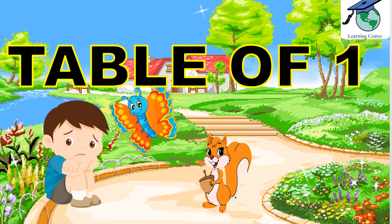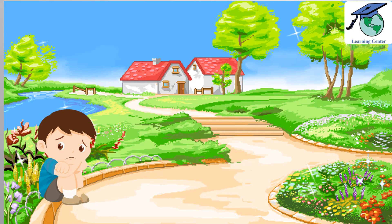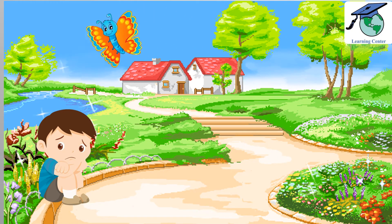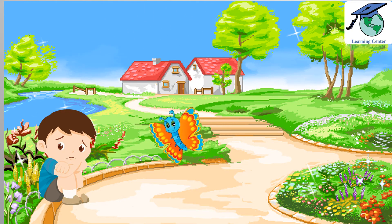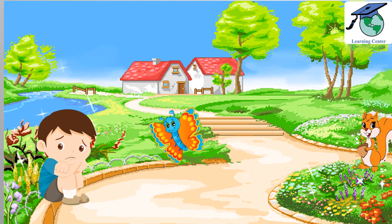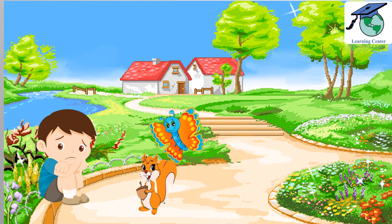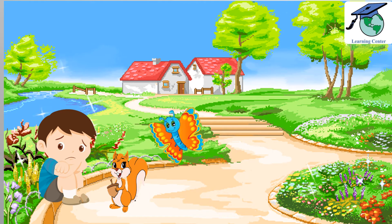Let us learn table of one. Hello Umar, I am Bitsy. Hi Umar, I am Coco. Don't be sad, let us go and learn the table of one.